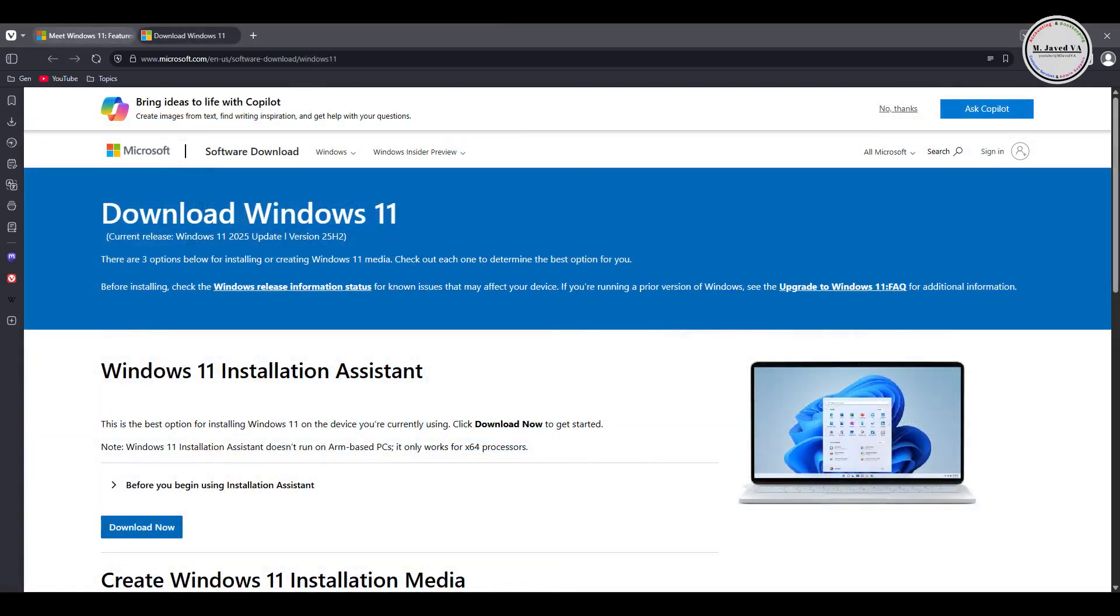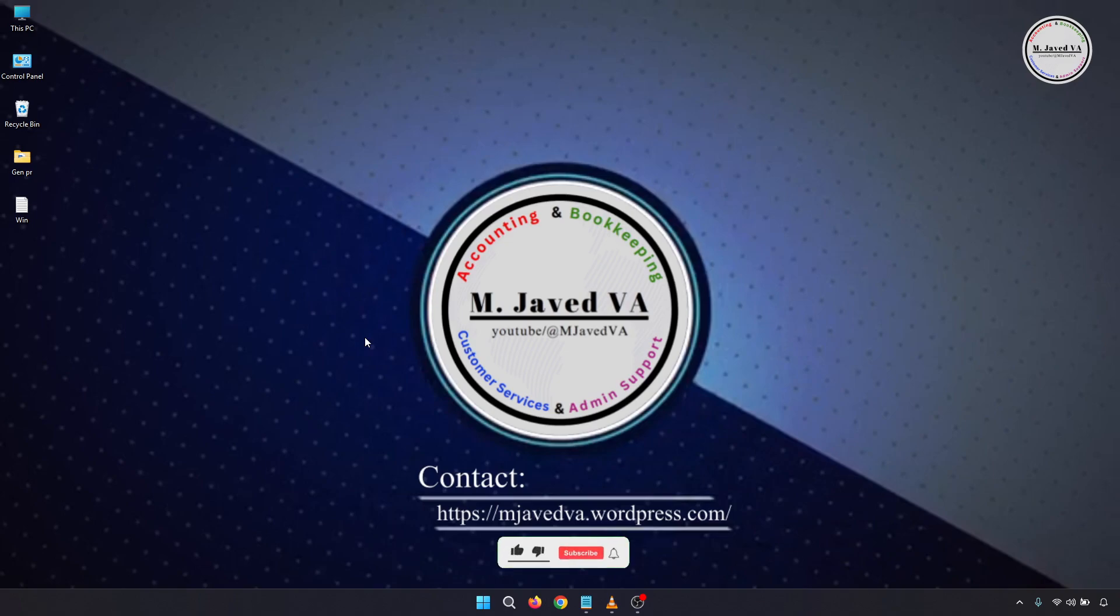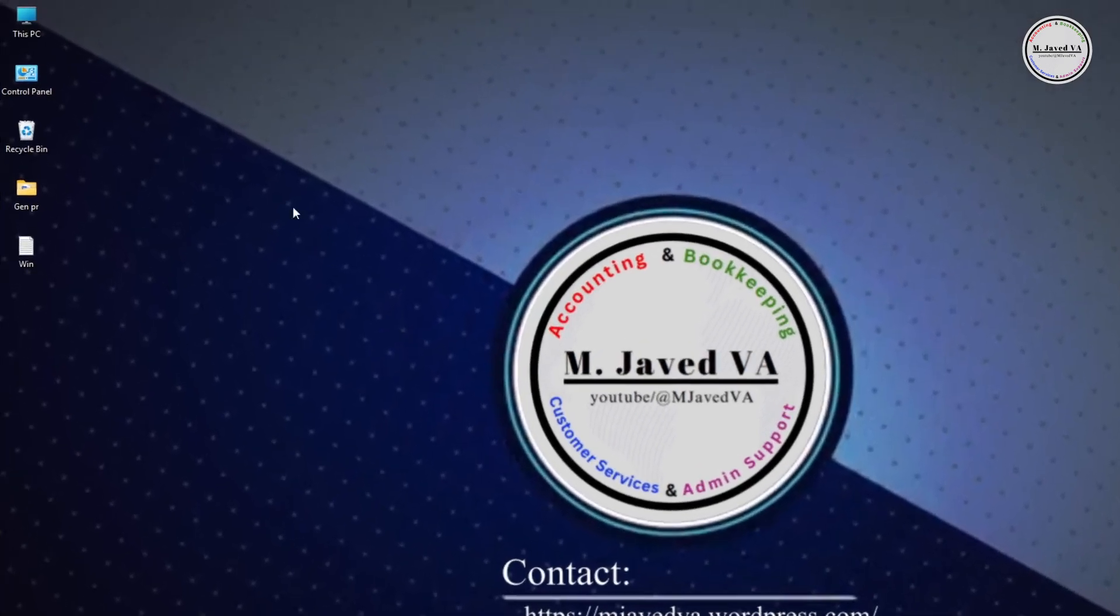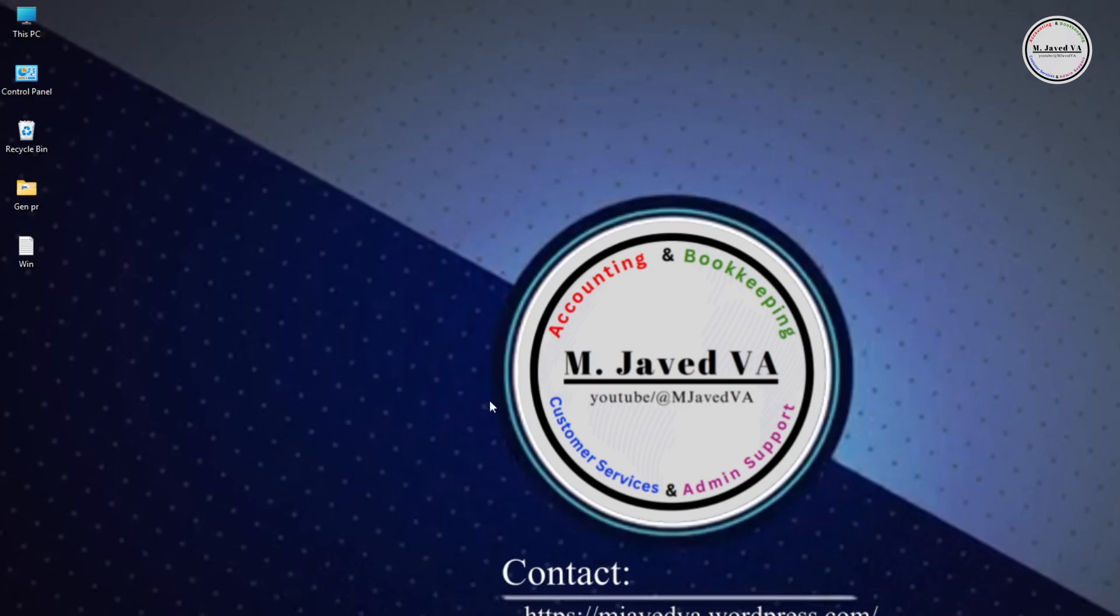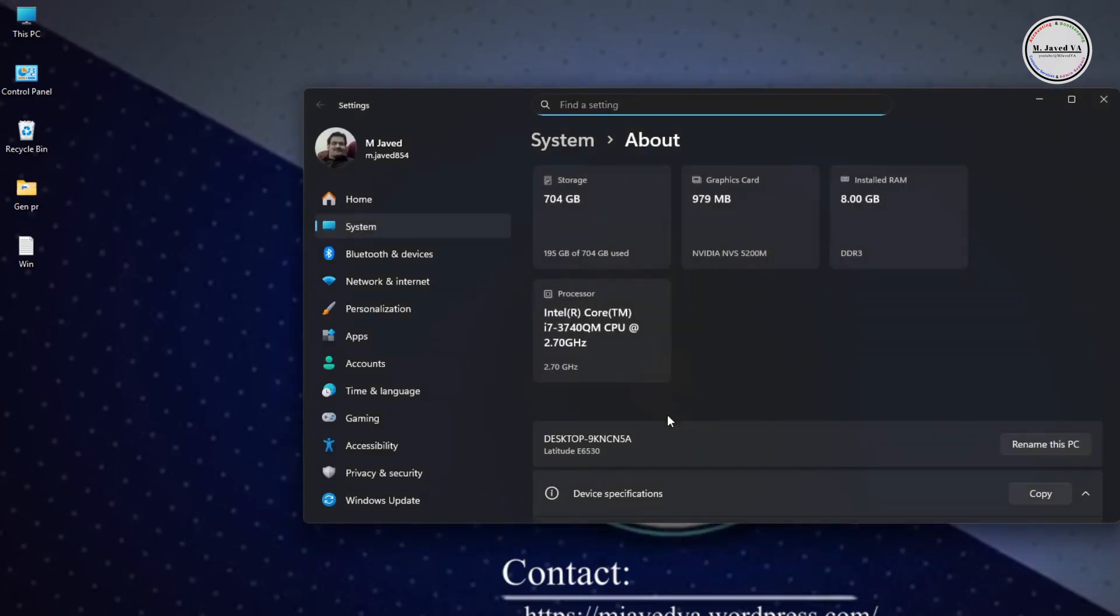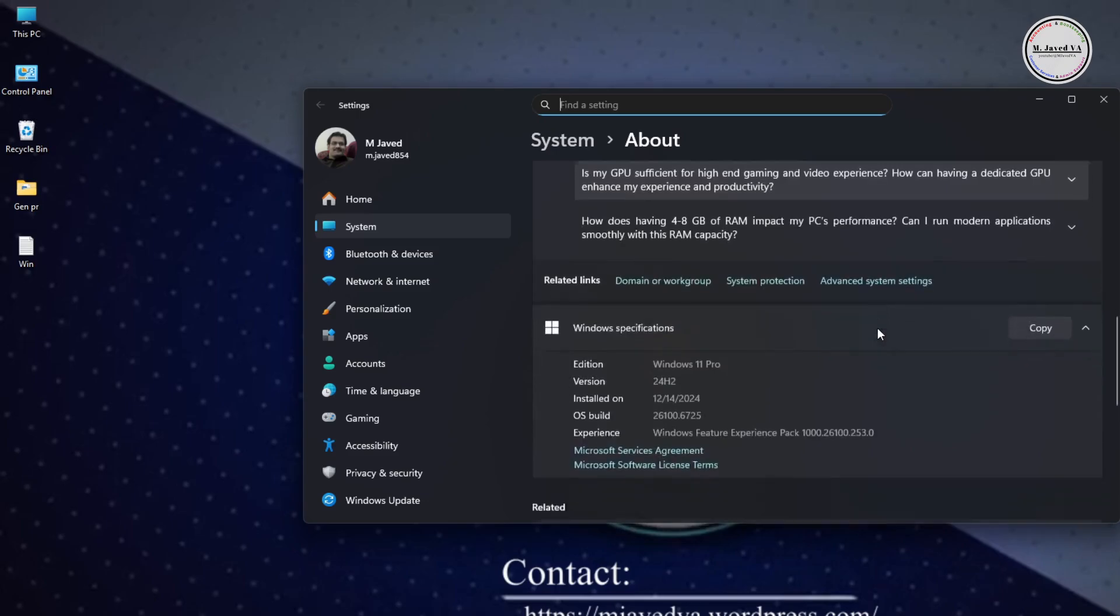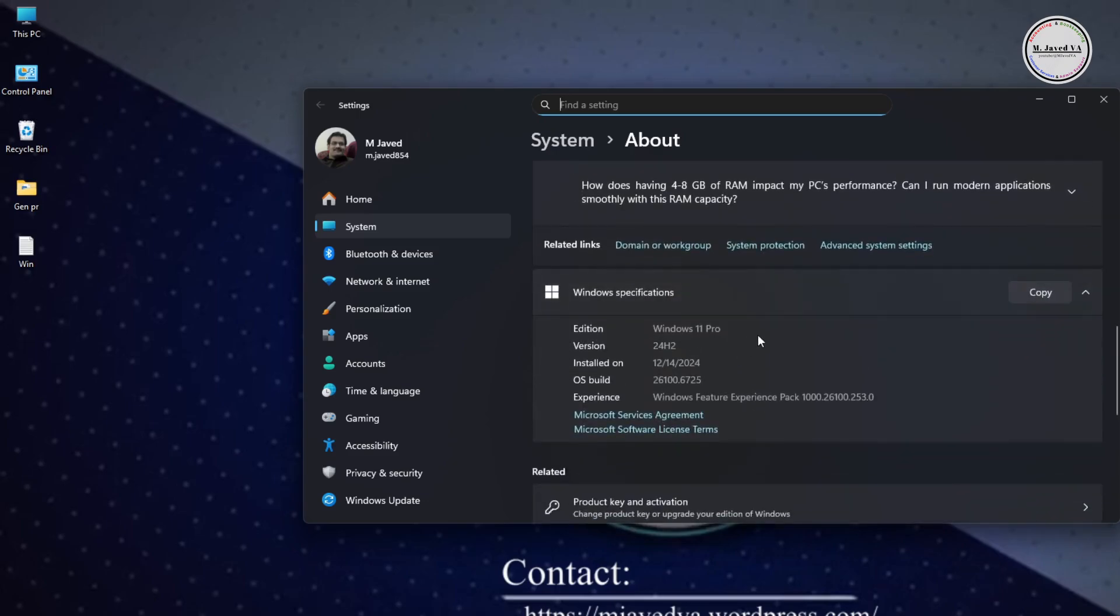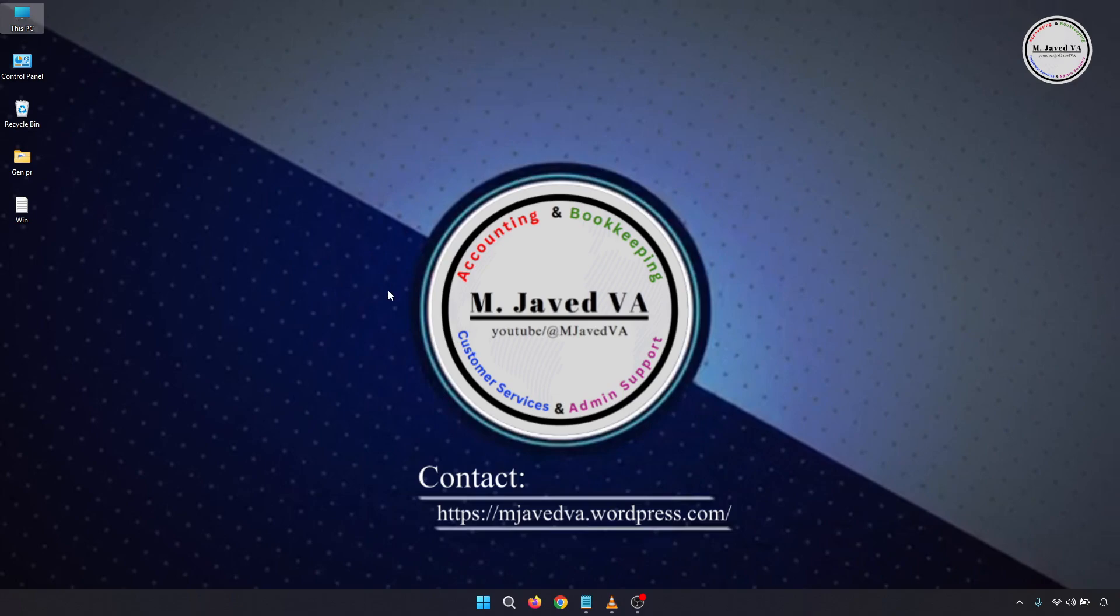Before upgrading to 25H2 version, first check the Windows version you have installed on your system. To check it, right-click on your PC and go to Properties. Here you can see I have Windows 11 Pro 24H2 version installed on my system.